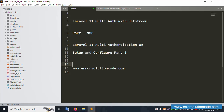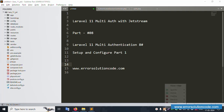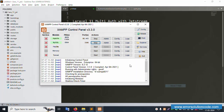Hello everyone, my channel is Error Solution Code. Today I'm discussing Laravel 11 multi-authentication with Jetstream. This is Part 8: Laravel 11 multi-authentication Part 8 - setup and configuration Part 1. My official website is www.error-solution-code.com. Let's start this video.